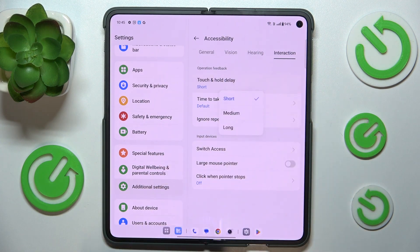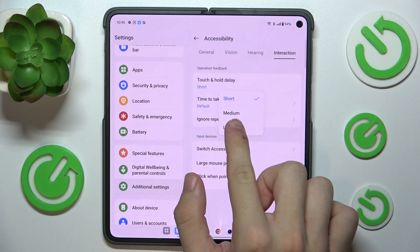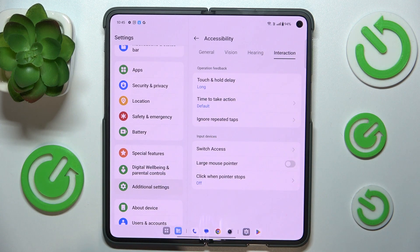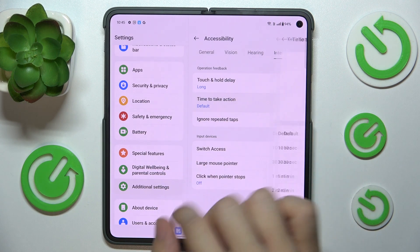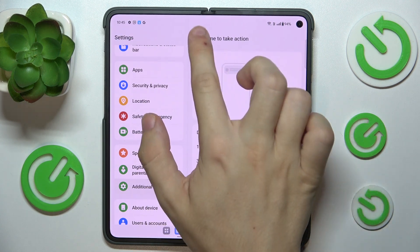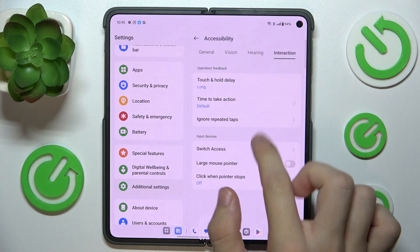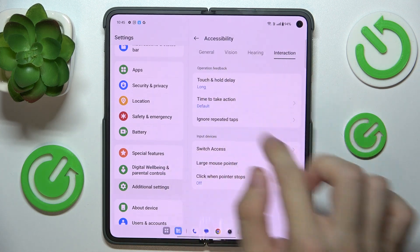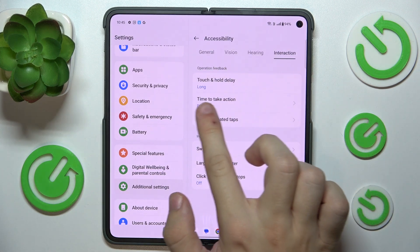Let's change touch and hold delay. Set it to Long — and now it's set to Long.